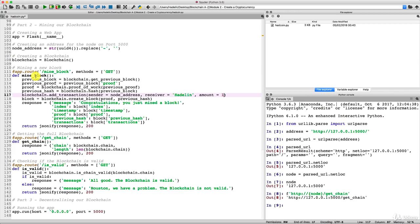We have one final step in Part 2 to make our blockchain hold a cryptocurrency: creating the add_transaction request, which will accept transactions posted via POST request in a JSON file through Postman and add them to our blockchain. We'll take care of that in the next tutorial — enjoy blockchains!